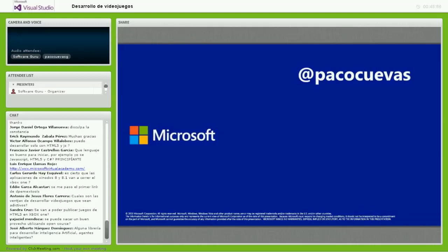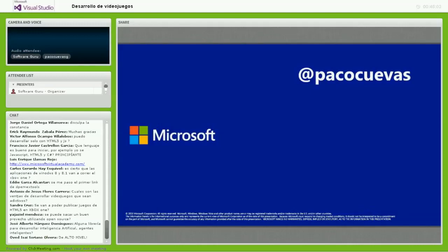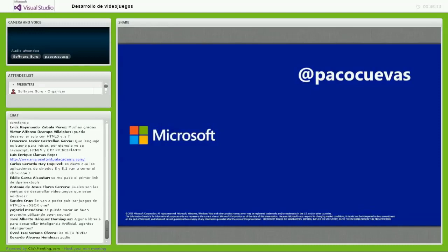HTML5 y JavaScript ya son tratados como lenguajes de primer nivel por la potencia que tienen para el desarrollo de videojuegos. Pueden ver que Cut the Rope está hecho directamente con HTML5 y JavaScript. Hay muchos ejemplos en la tienda con muy buen desempeño usando HTML5.